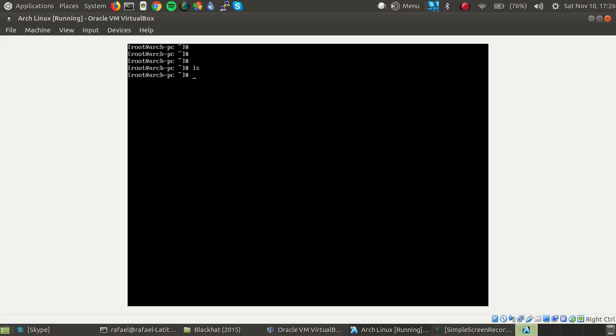So what we're going to do is we're going to edit the Pacman configuration file and we're going to remove the hashtags that are right in front of that line.